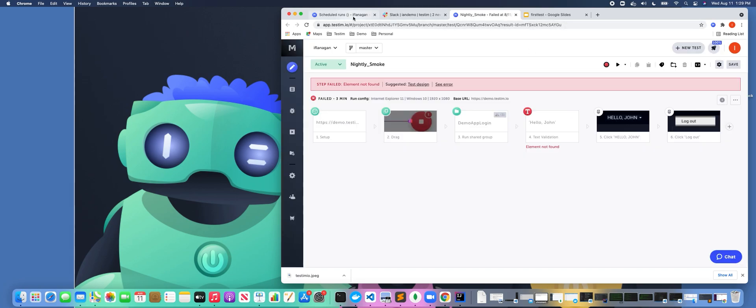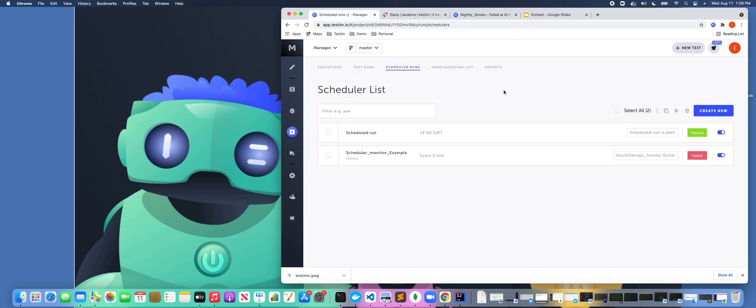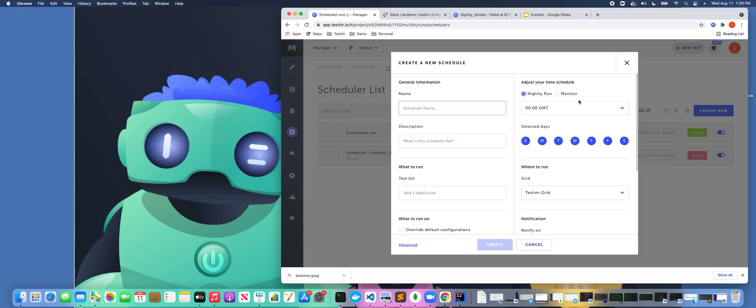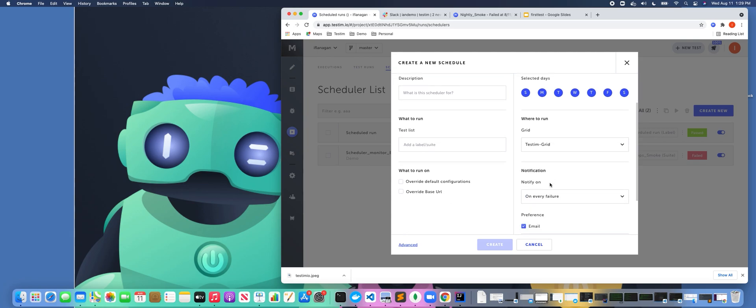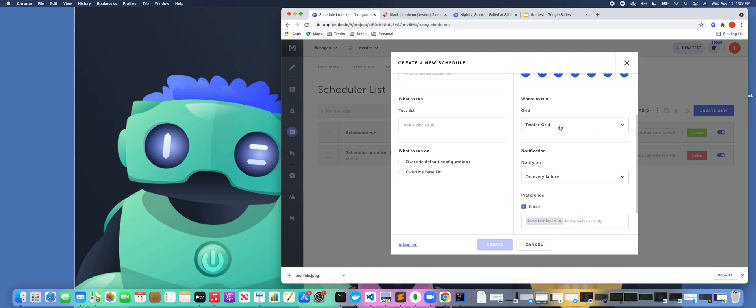So if we go back to scheduled runs and click on create new, the other option here is, maybe you're working with a team and you need to monitor a responsive web application. We also have a monitoring schedule. So I could schedule a set of tests to run every five minutes, every 10 minutes. And then, of course, I can decide again where I want to run these tests as well.